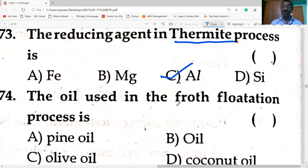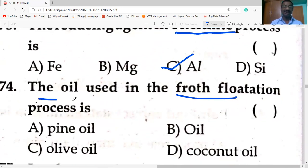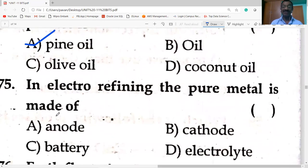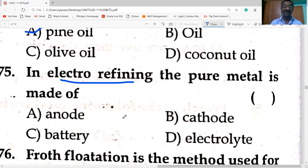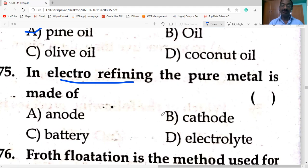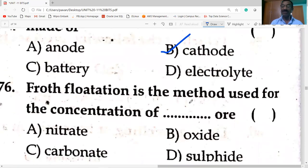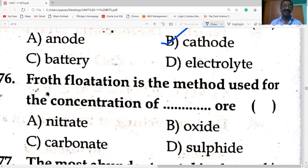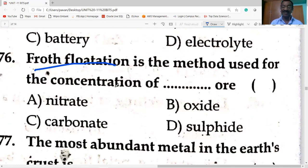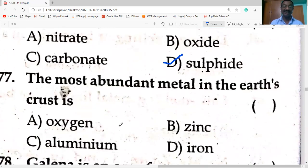The oil used in the float flotation process is pine oil. In electro refining, the pure metal is made of cathode; the impure metal is made of anode. Float flotation is the method used for the concentration of sulfide ores. The most abundant metal in the earth's crust is aluminium.